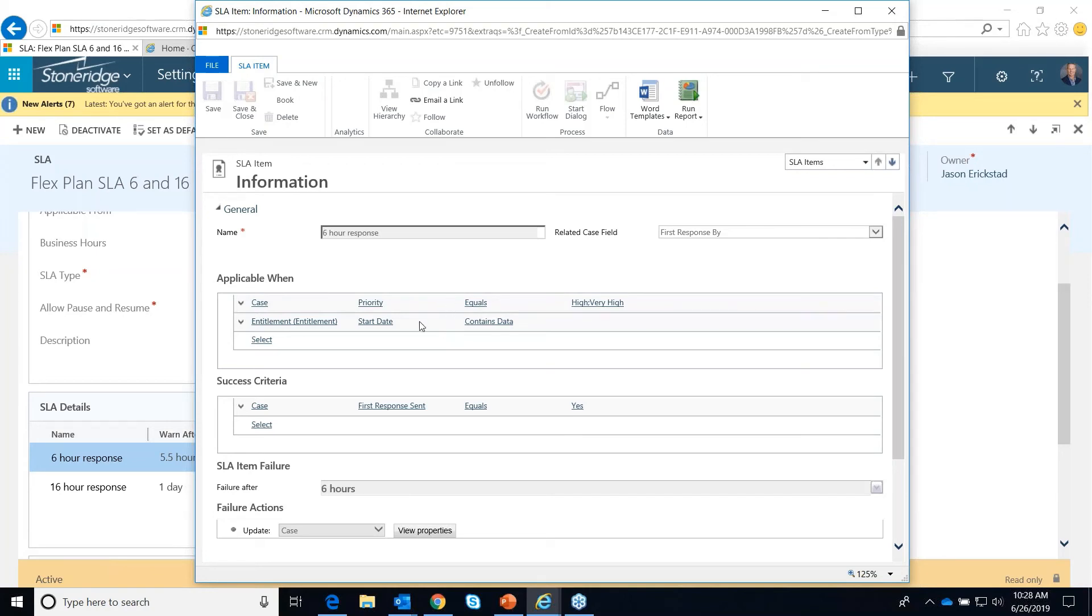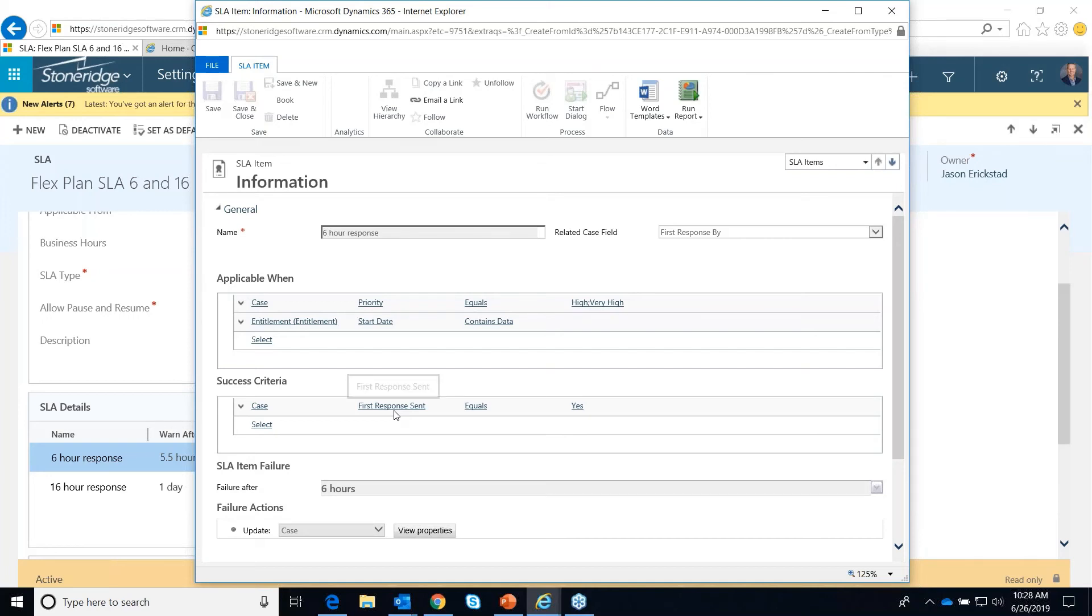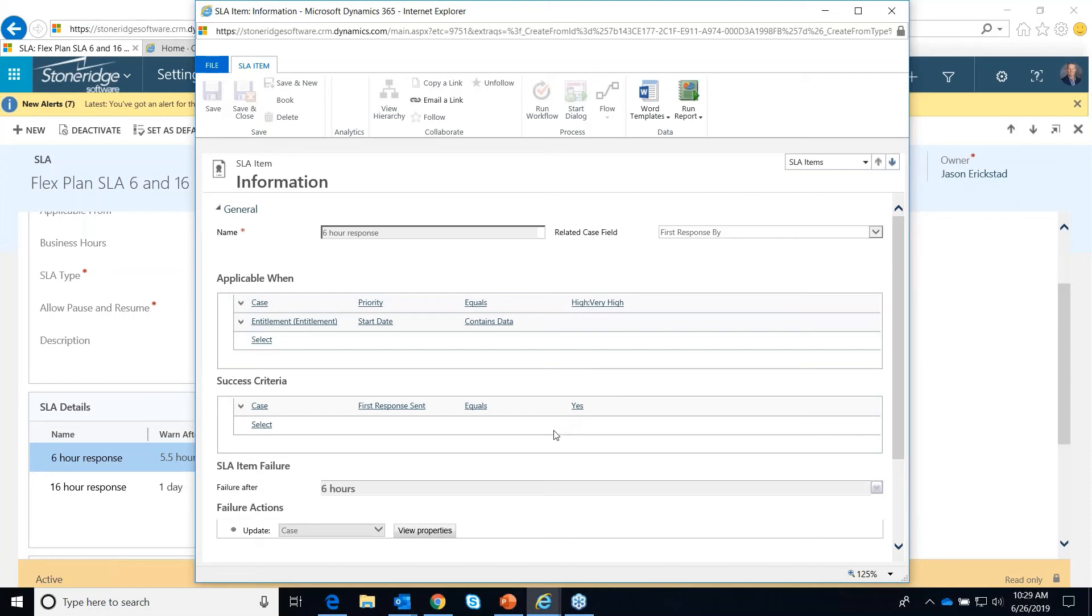And then what we're setting down here is what is the success criteria. We're looking at a date field on there called the first response sent. And that gets filled in automatically on the case. If that equals yes, we consider this rule as being successful. If that never gets filled in as a yes, after six hours, we would consider this to be failed.